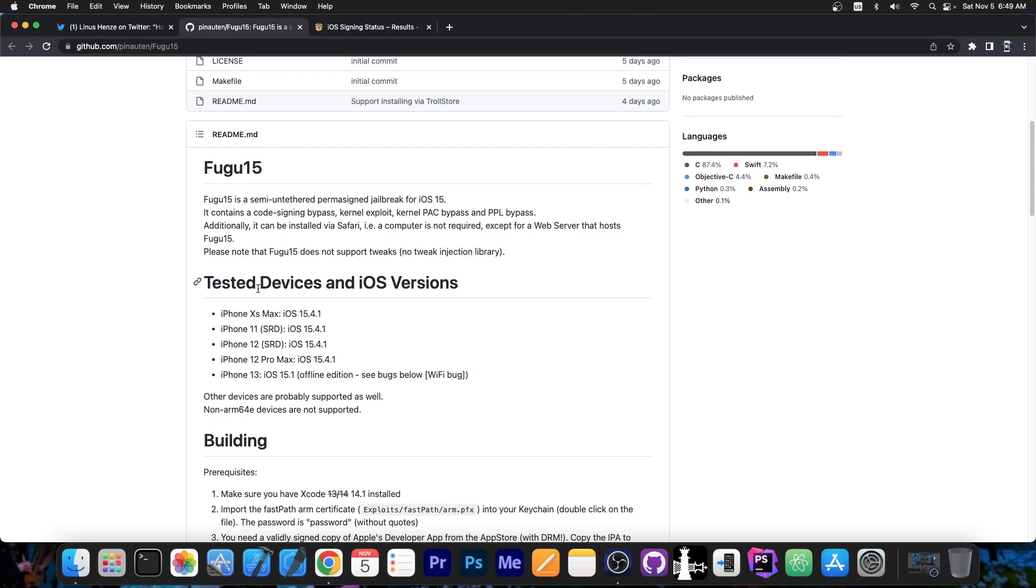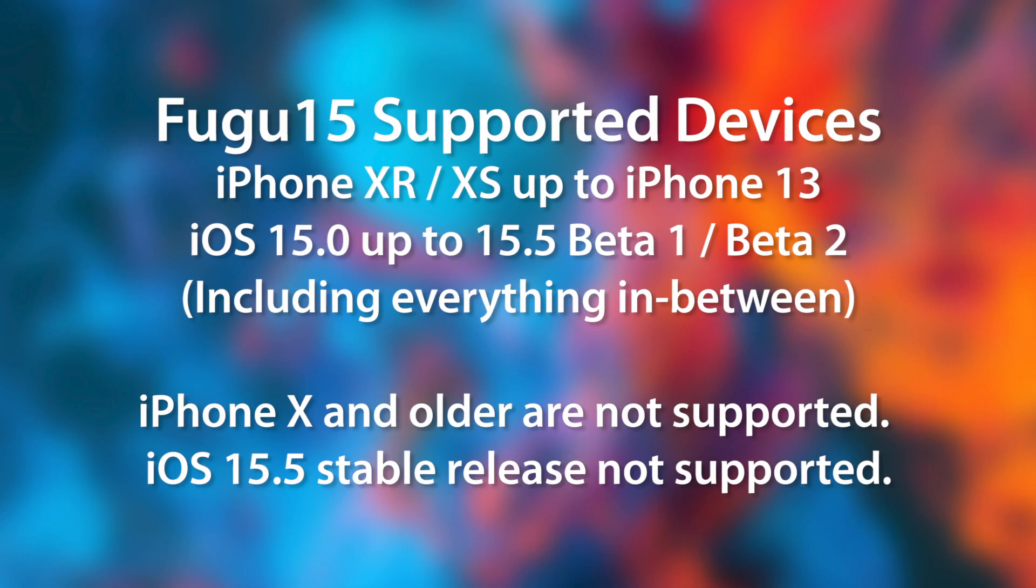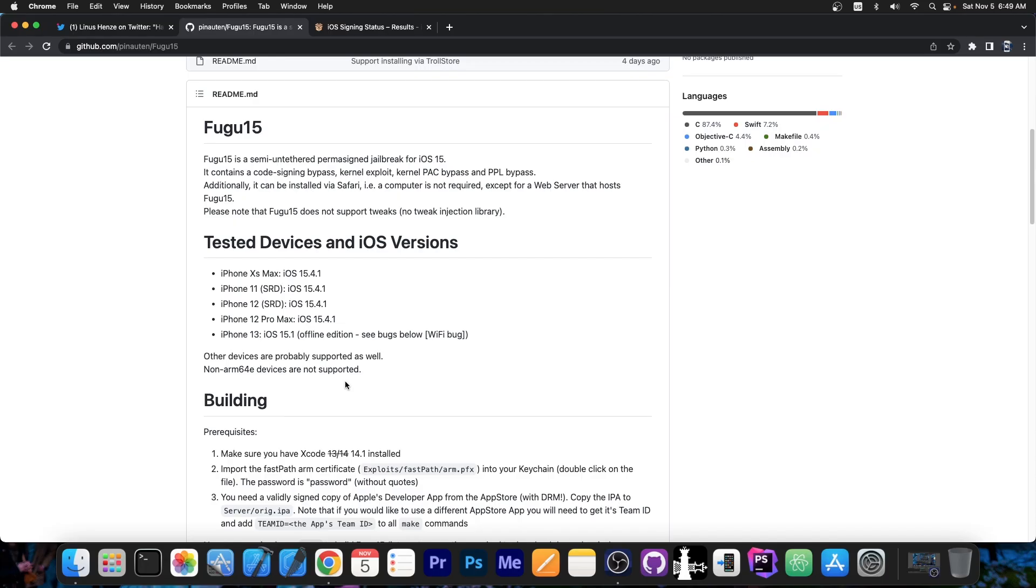These are the tested devices and iOS versions, but it should support iOS 15.0 up to 15.4.1 or even iOS 15.5 beta 1 or 2 and stuff like that. It says here other devices are probably supported as well. But currently the iPhone 10 and lower are not supported.